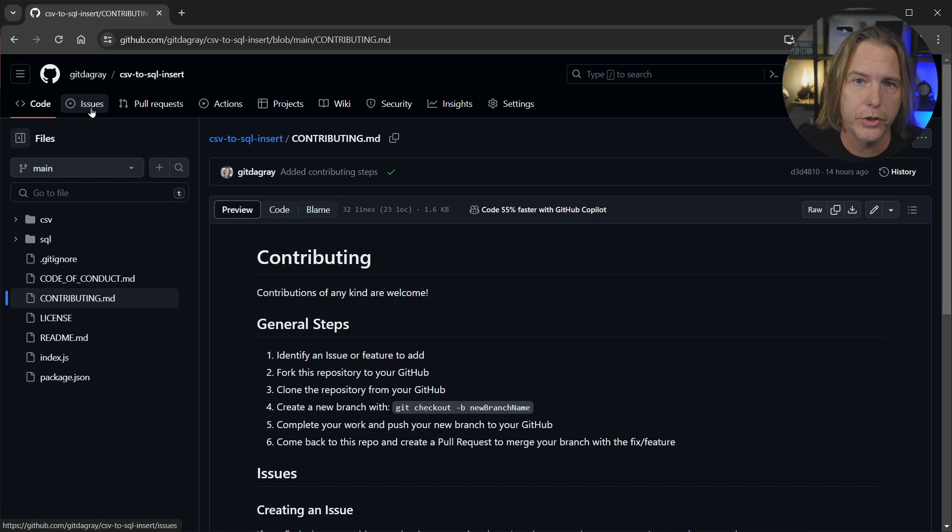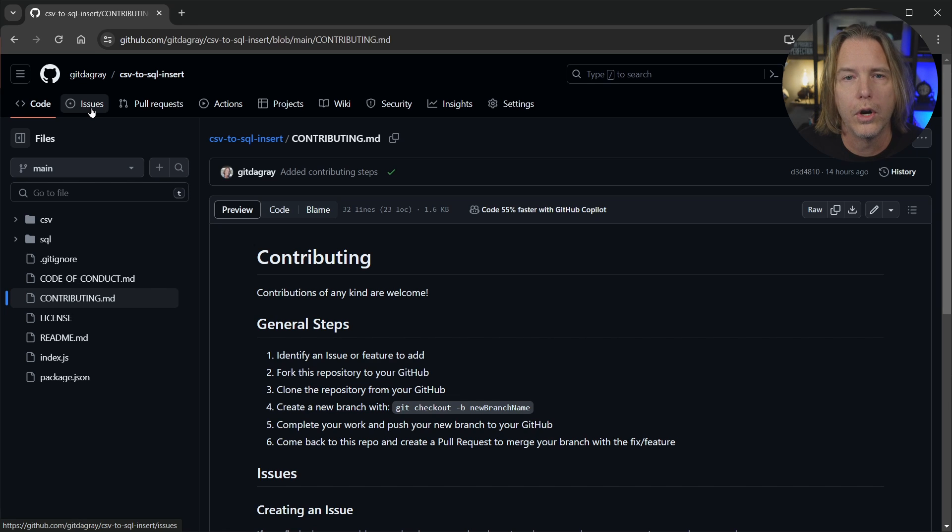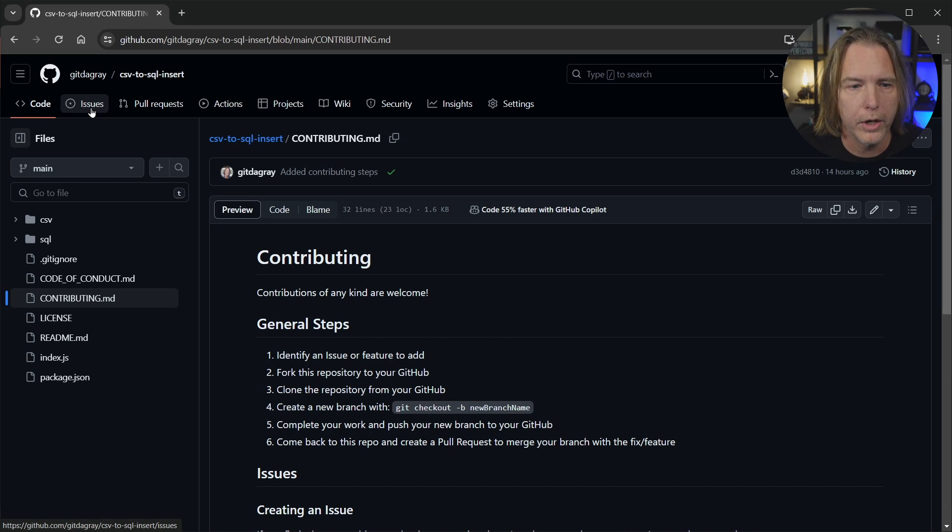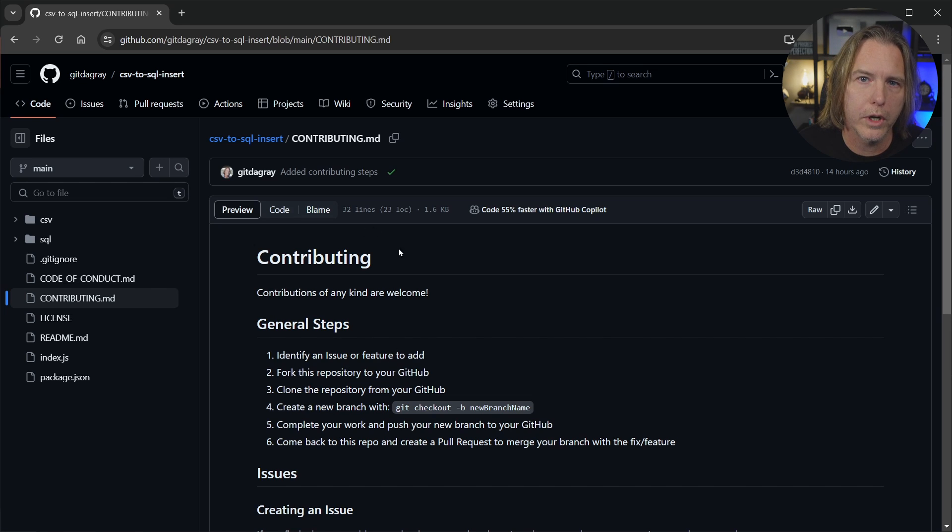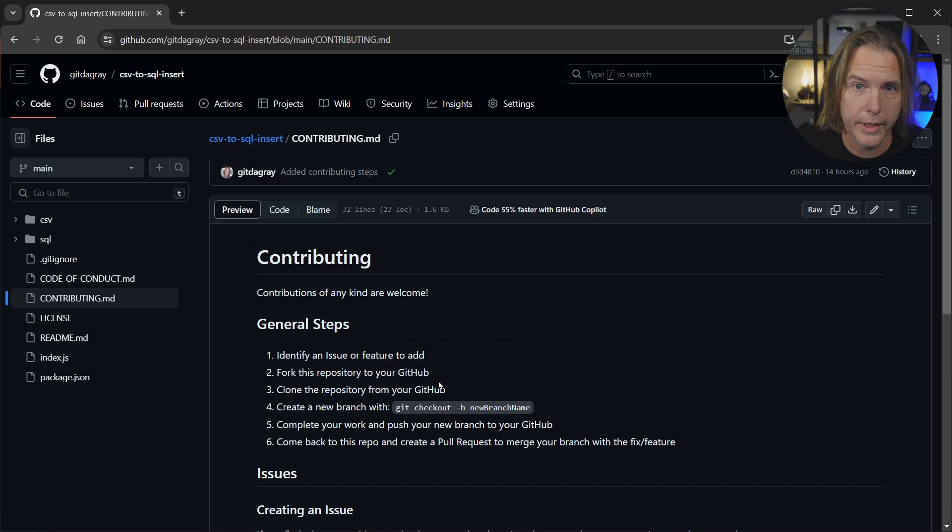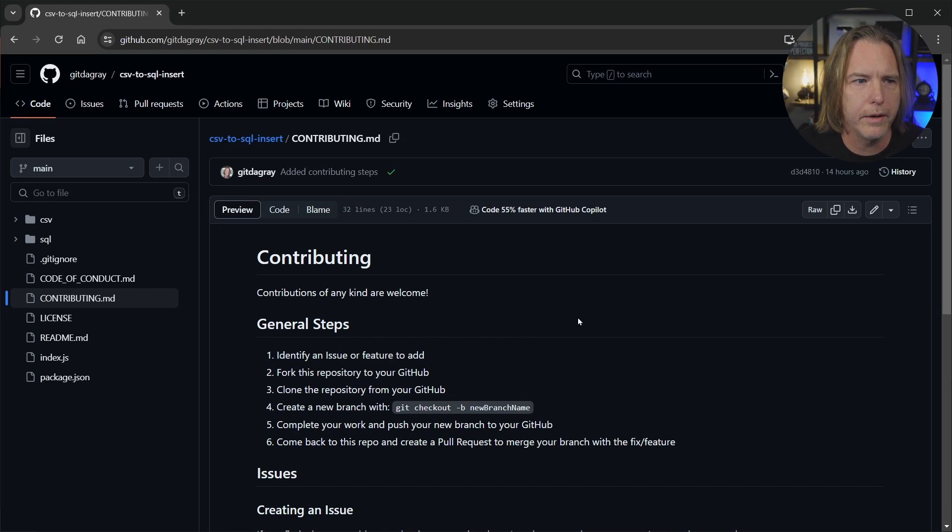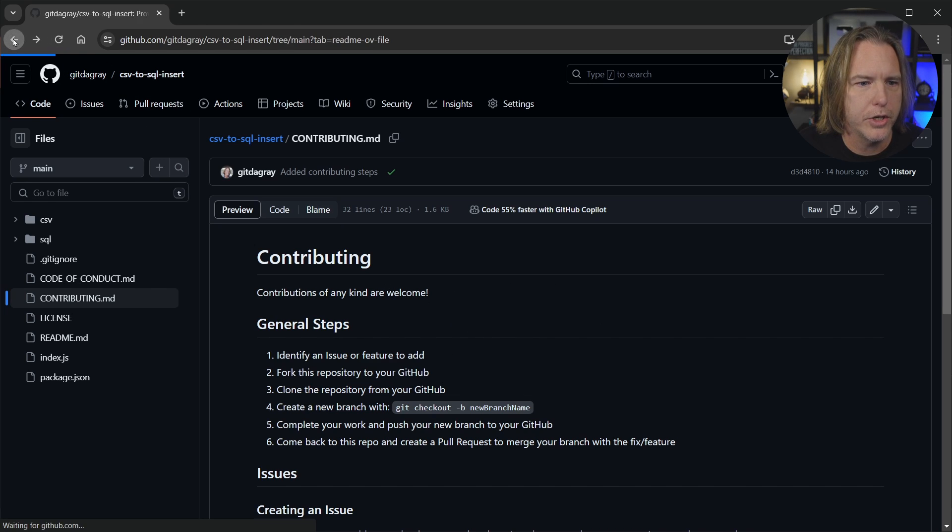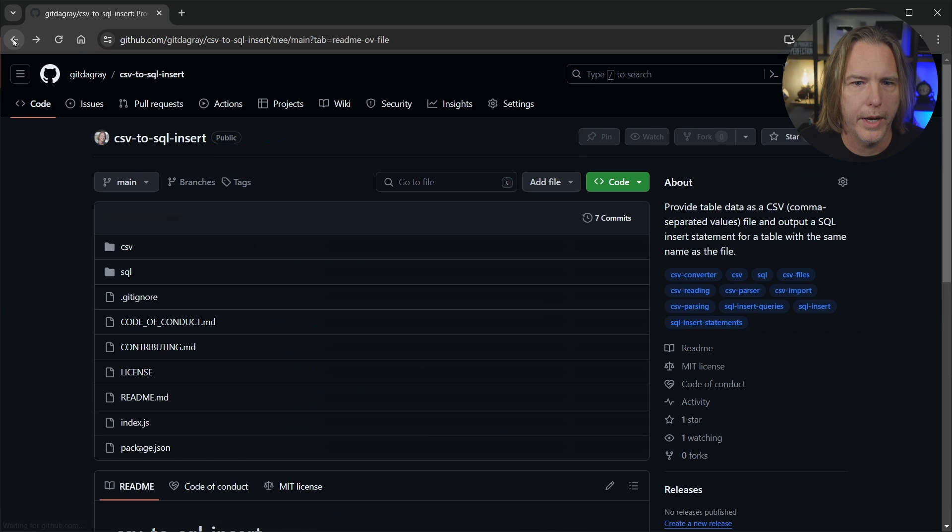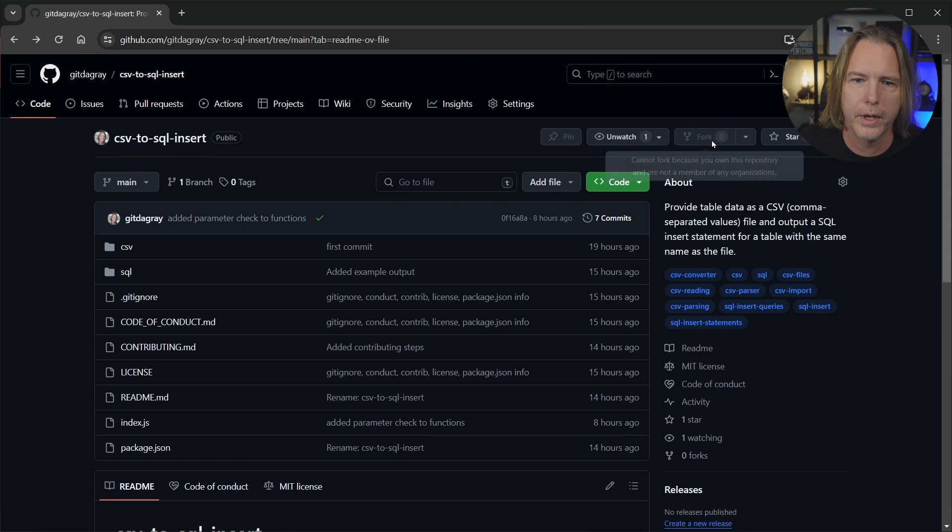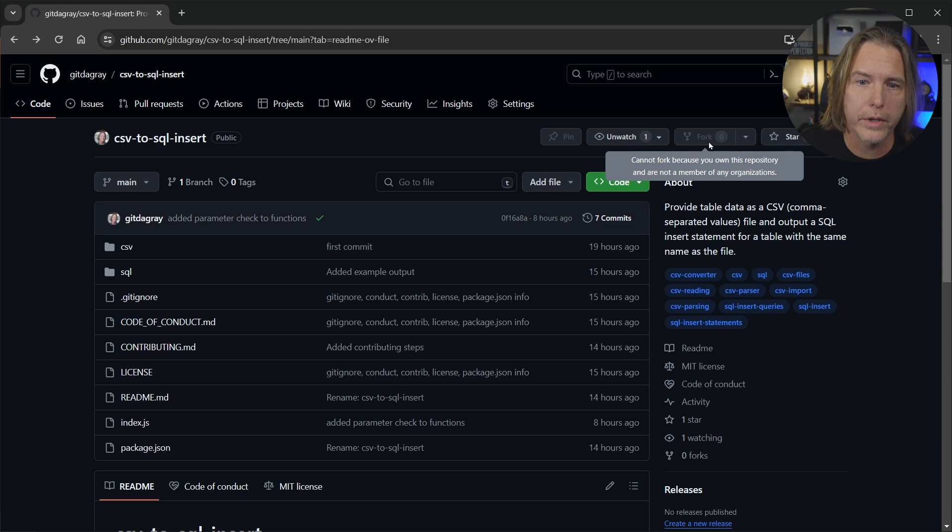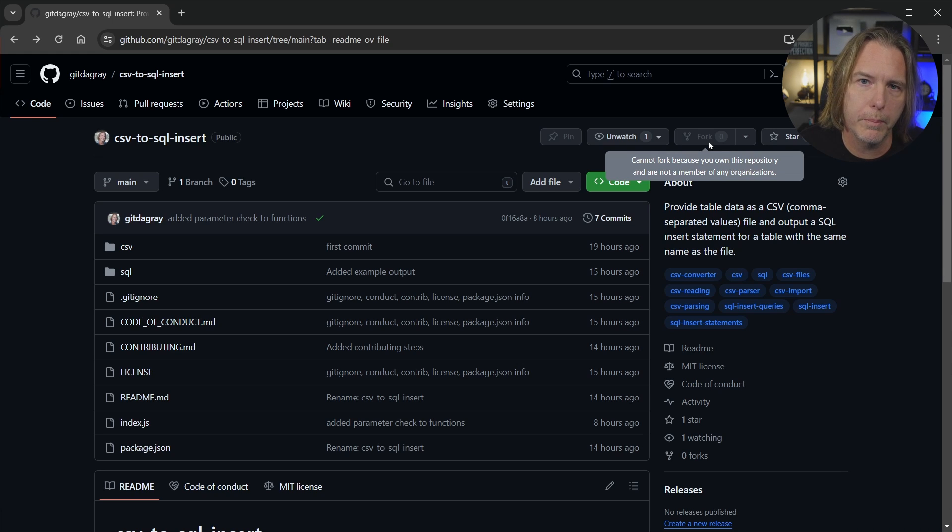And then I could apply a label like feature, or it could be a bug or whatever has been identified from there. You want to fork this repository, you don't want to clone this directly and then try to push back to the main branch or anything like that, you want to fork this. So once again, let me go back to the main page here before we come back. And now there should be a fork button up here right beside the star button to the left. And you can see when I hover over this it says cannot fork because you own this repository.